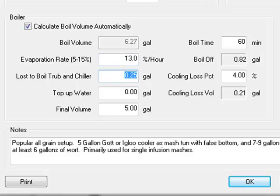Enter losses due to boil, trub, and chiller. For cooling loss, I recommend leaving your value at 4 percent.